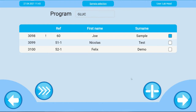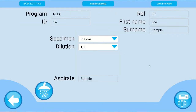In the event new patient samples are received that also require the glucose test, you can still include them by pressing the add button. Continue to perform the glucose test. On the following screen you will see the patient details.